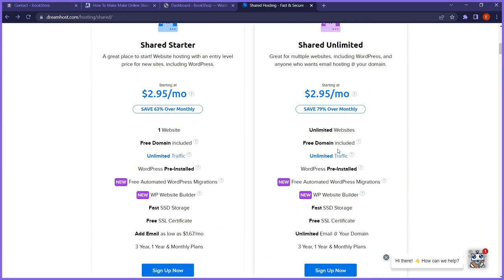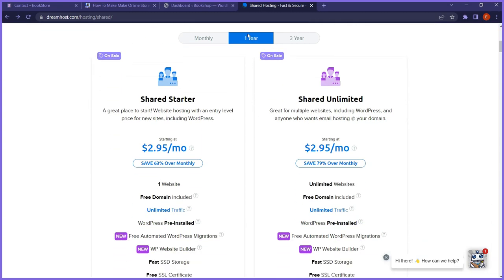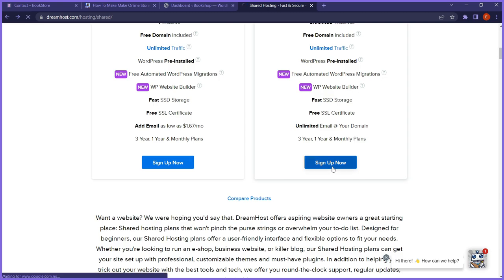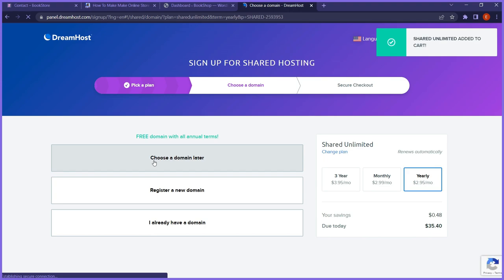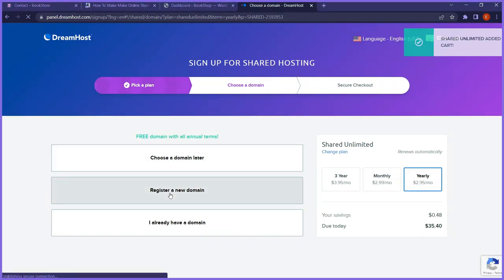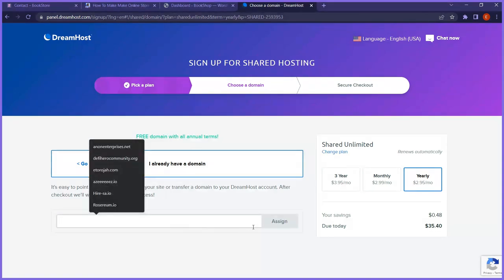For this video, I'm going to go ahead and pay for one year — I'll set it to the one-year plan and click sign up. It's going to take me to a section where I can choose a domain. I recommend registering a brand new domain right away. You can register a new domain, or if you already have a domain somewhere, you can link that existing domain and then transfer it to your DreamHost account after making payment.